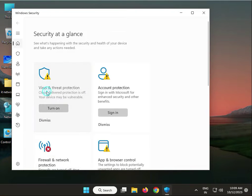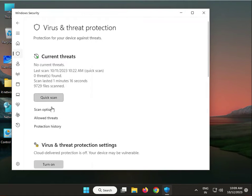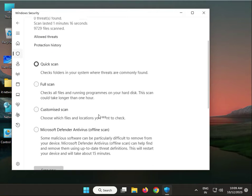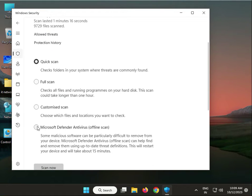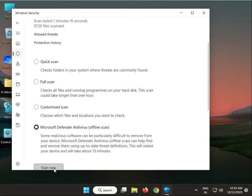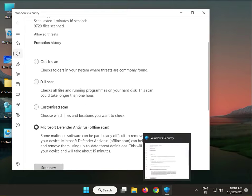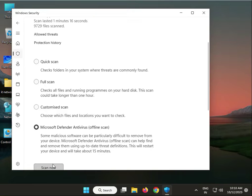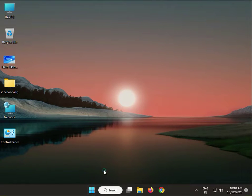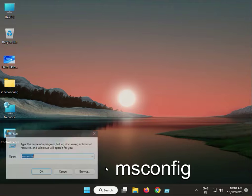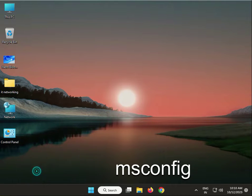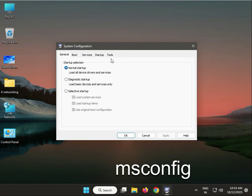Go to Virus and Threat Protection, scan options. Select Microsoft Defender Antivirus offline scan. This will take about 15 minutes to repair. Click scan now. Next solution: press Windows+R, type msconfig, then click Service.